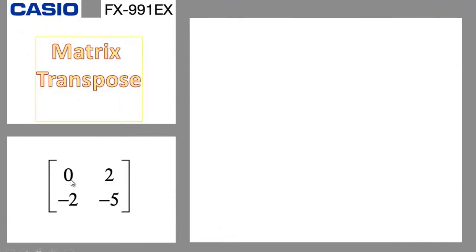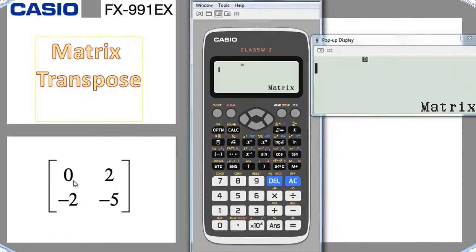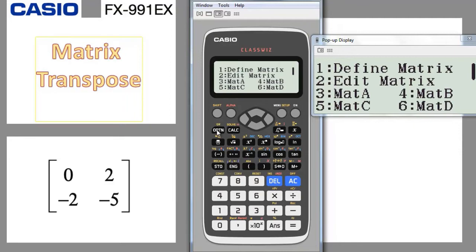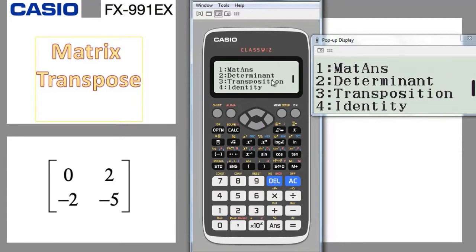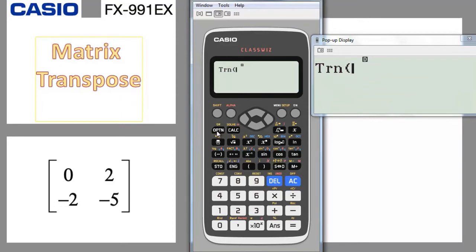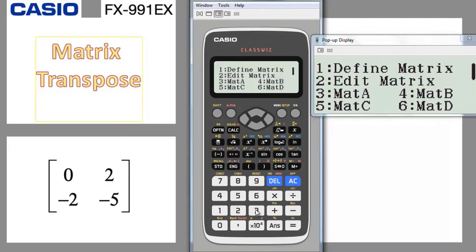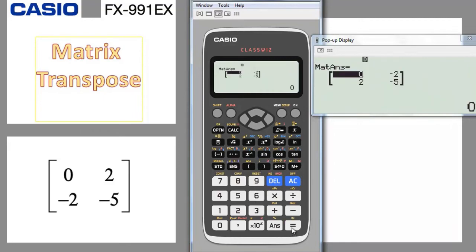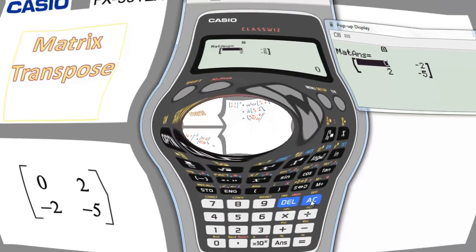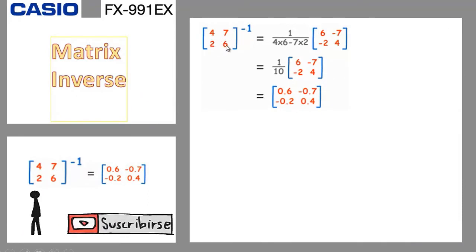Next example: matrix transpose. The transpose means we change rows to columns. For the matrix with rows [0, 2] and [minus 2, minus 5], the transpose makes [0, 2] a column and [minus 2, minus 5] a column. On the calculator, with matrix A already entered, we go to option, go down one arrow, and choose transposition which is number 3. Then pick matrix A (number 3), close the bracket, press equal. You see that [0, 2] becomes a column and [minus 2, minus 5] becomes a column vertically.